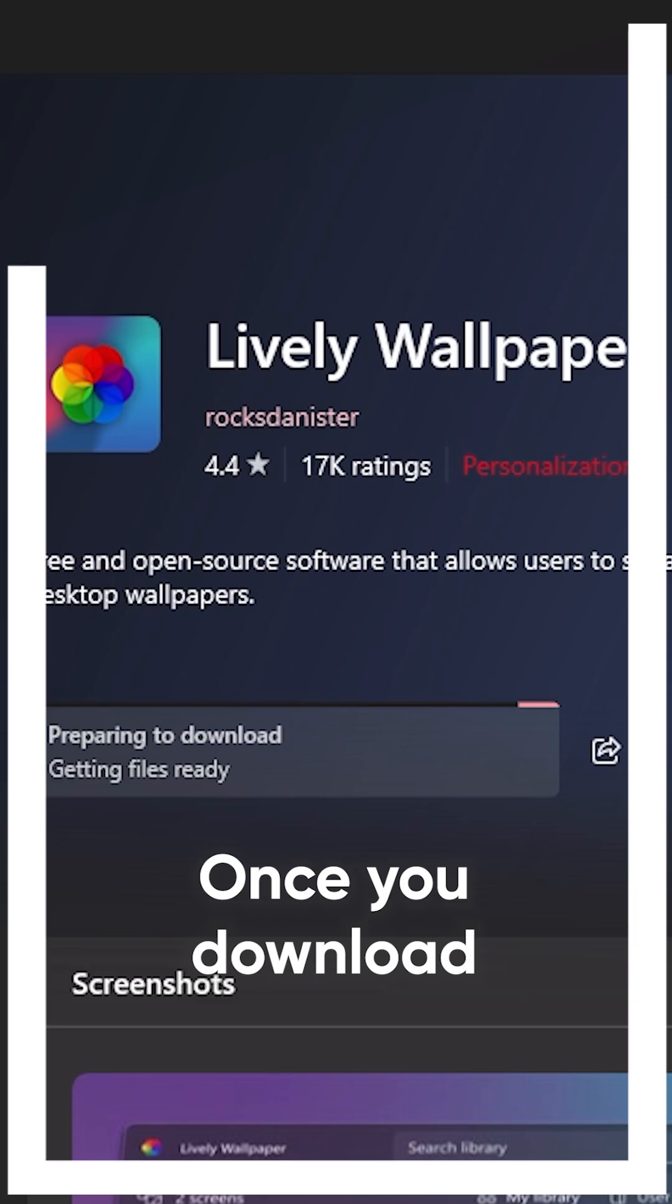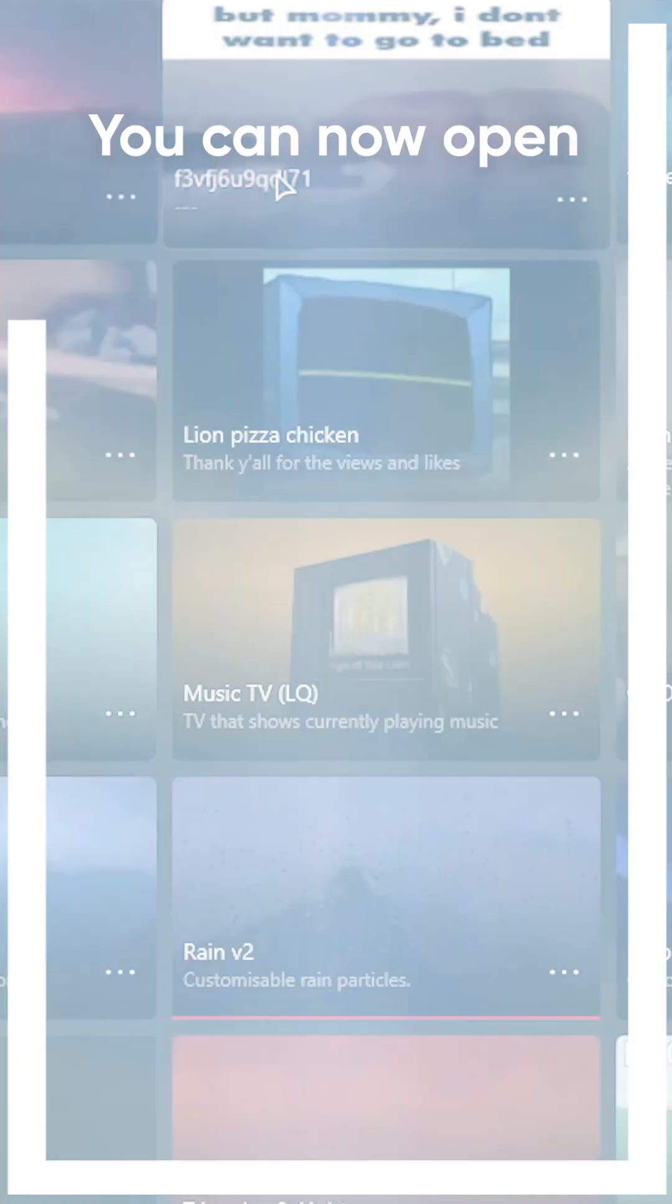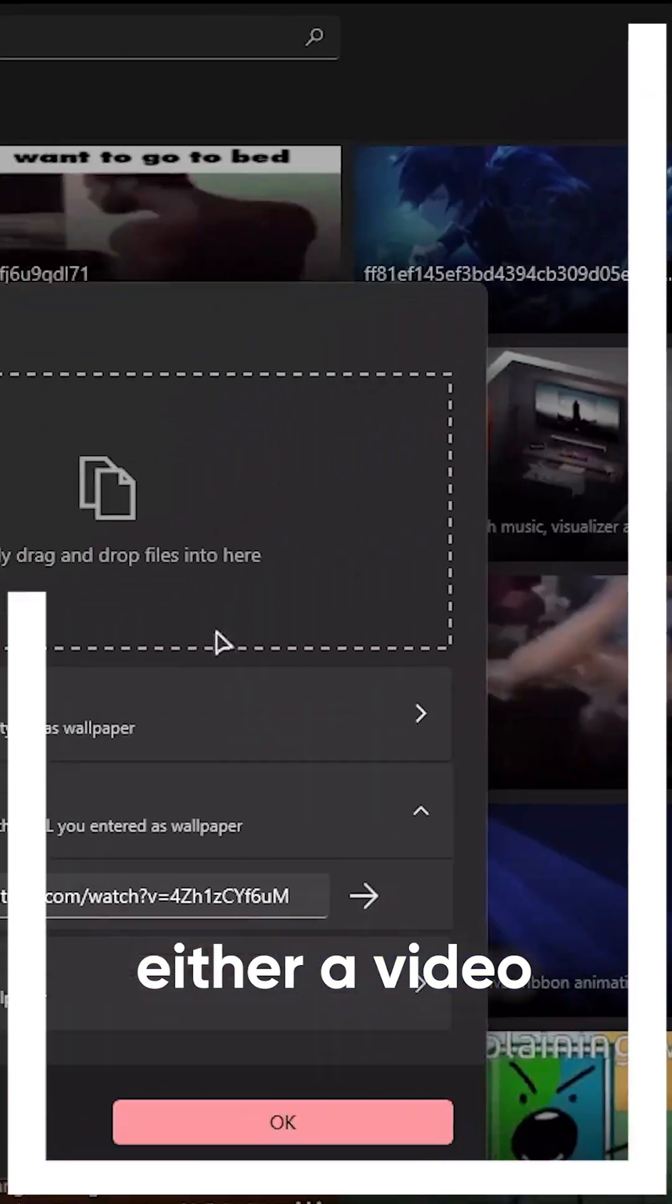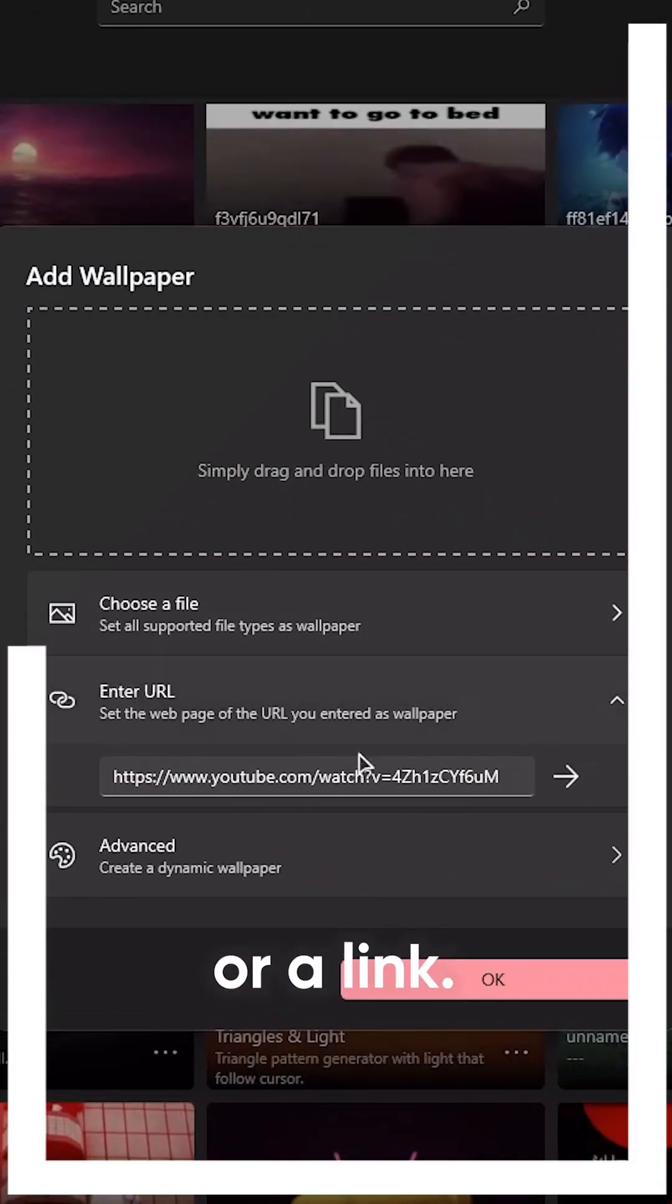Once you download and complete the setup, you can now open the app. To add a video, click the plus, and you can add either a video or a link.